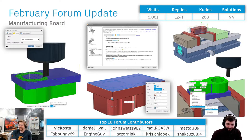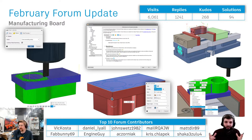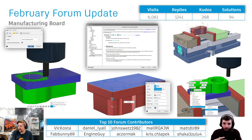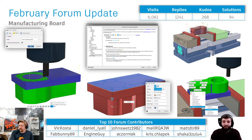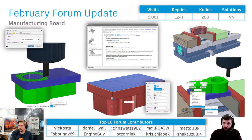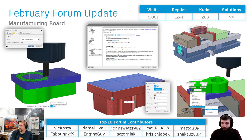What we decided to do this week was open with a little update from the forums. Because this tends to be a manufacturing-focused call, we looked at the manufacturing board. Just over 6,000 of you visited the manufacturing board in February with just over 1,200 replies — awesome collaboration and community, helping people and giving advice back and forth. Almost 270 kudos or likes, and almost 100 solutions — people getting the right answer in the end, which is always good to see.